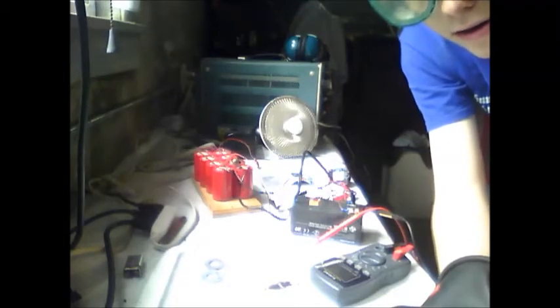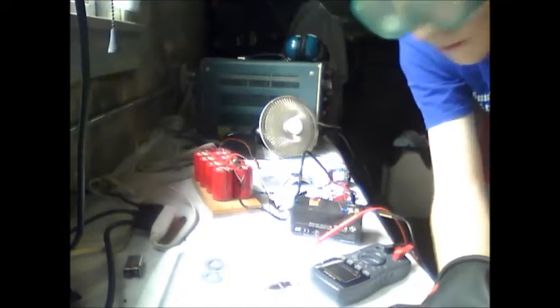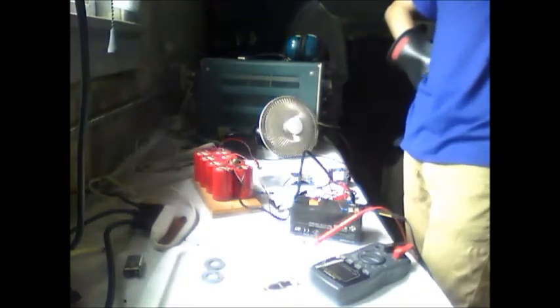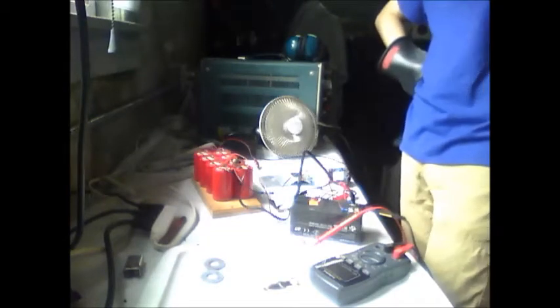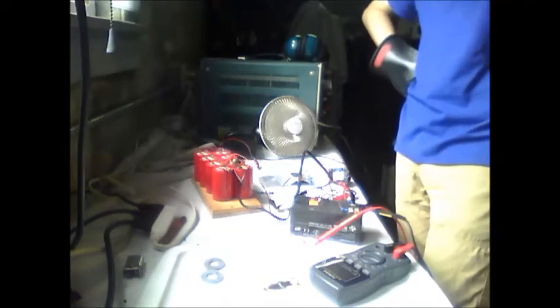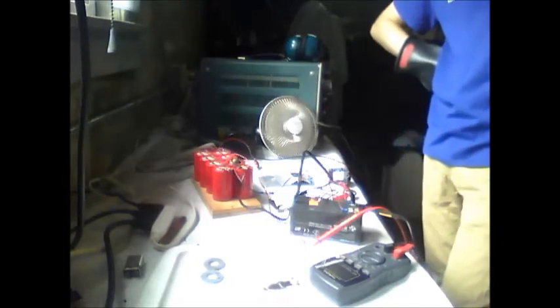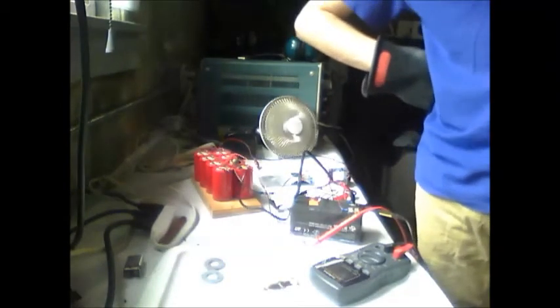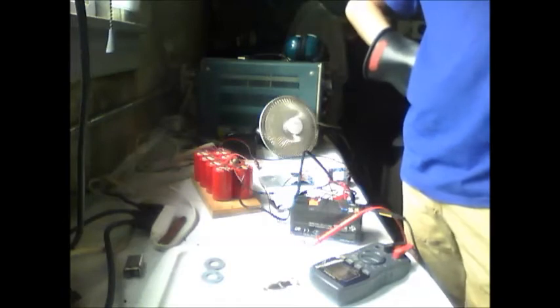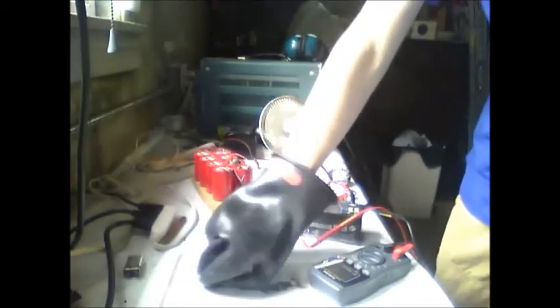Okay, so this is my boost converter charging the capacitors for spot welder. Now, the only problem is the voltage regulator feeding into the control pin is a little weird, so it's thinking it's fully charged at 320 volts when it should be 330. But it's close enough, so I'm going to try to weld these two washers together.